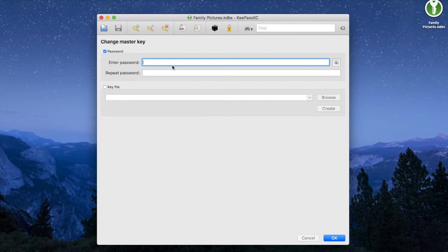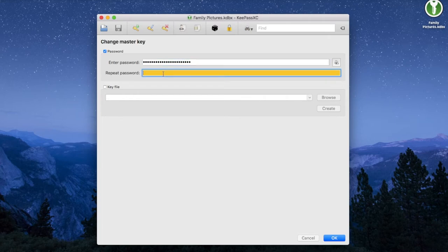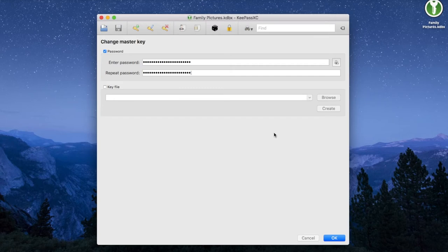Now you are invited to create something called the master key. It is in a way a password of all passwords. It is the key to your database, so make sure to make it long, complex, hard to guess, but also memorable, because you will have to remember it.